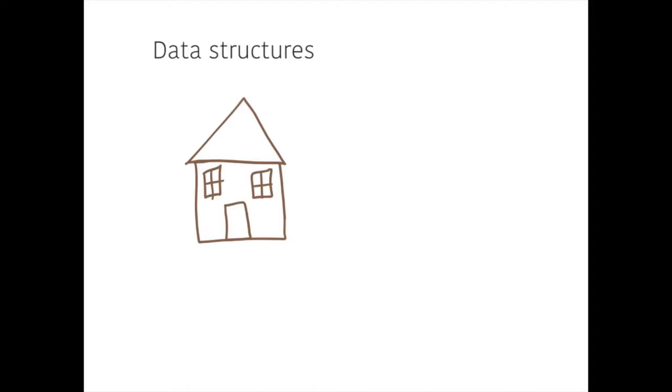You can think of data structures like this picture of a house. In this house, I have a roof, I have windows, I have the actual bricks or the walls, I have a door. And when we think of a house, we think of a single object.